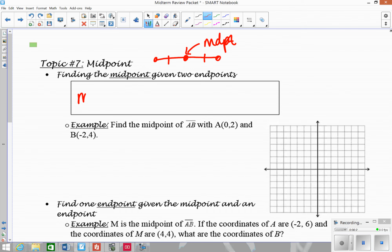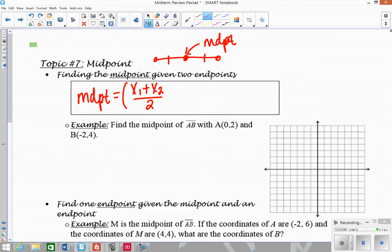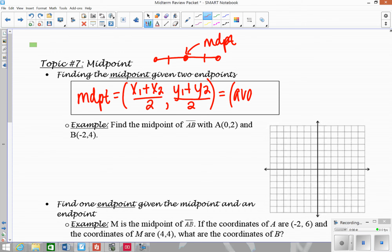The first thing you should know is the midpoint formula. You're trying to find the point in the middle of two given coordinates. Basically, you're going to take the average of the x-values: add up the two numbers and divide by 2. Then add up the two y-values and divide by 2. You could also write this as the average of x and the average of y.